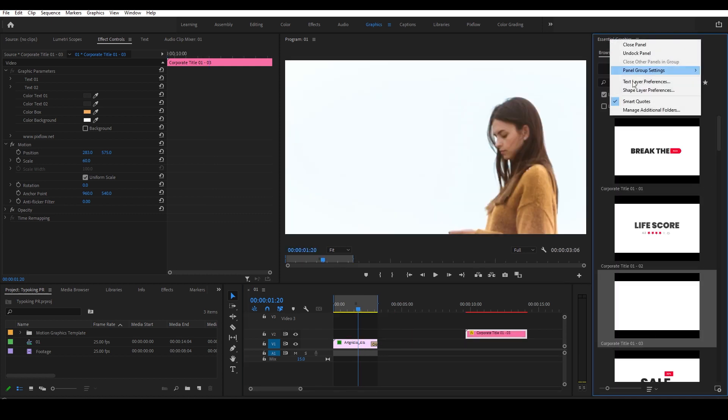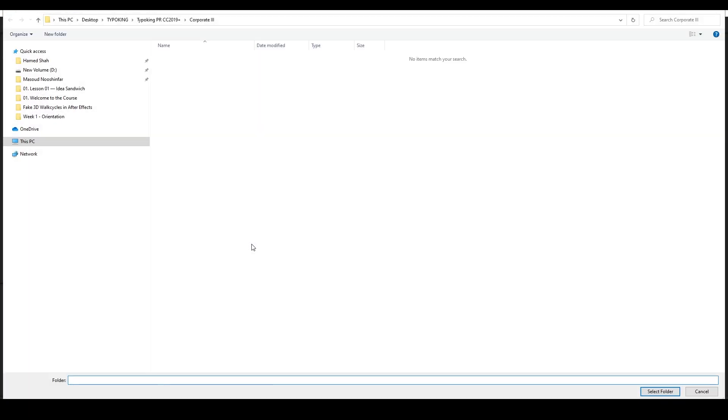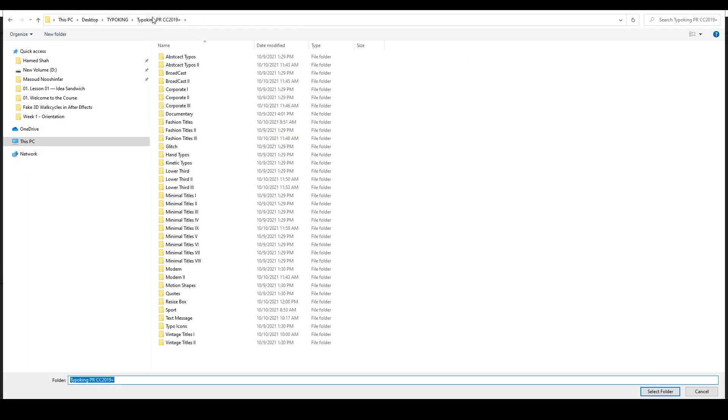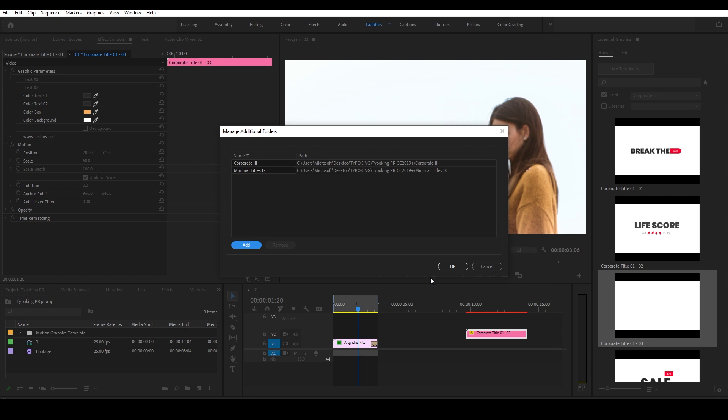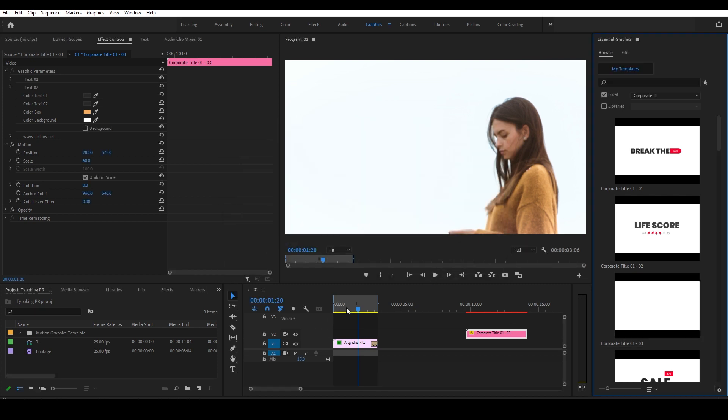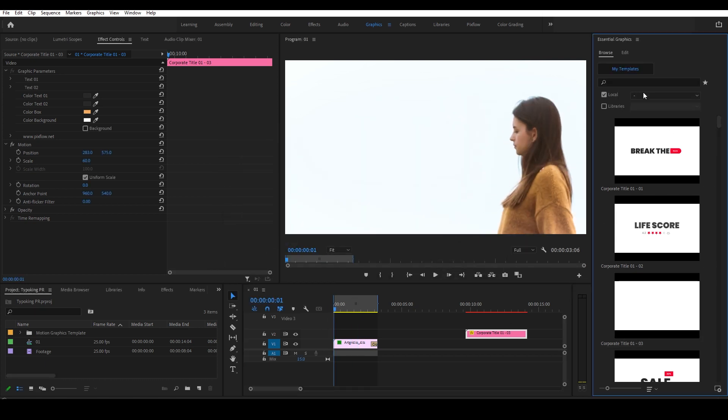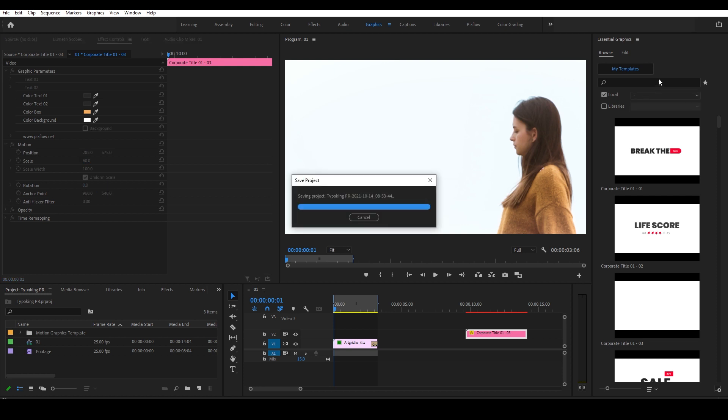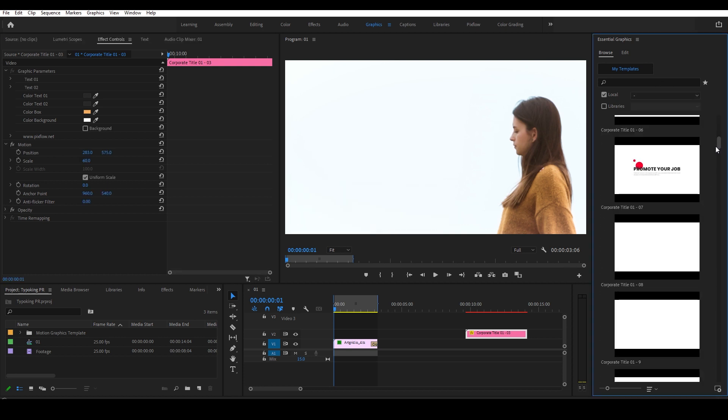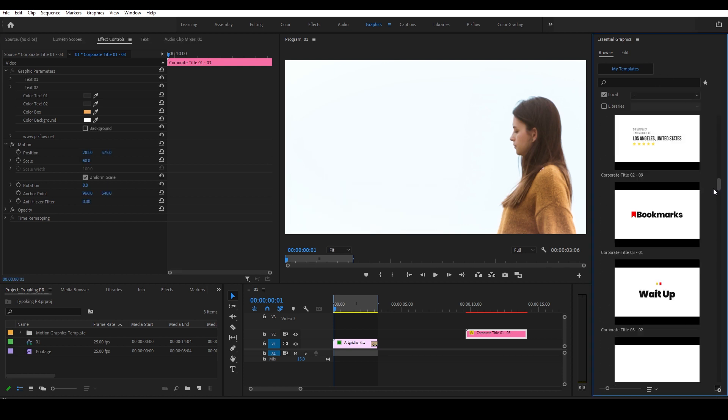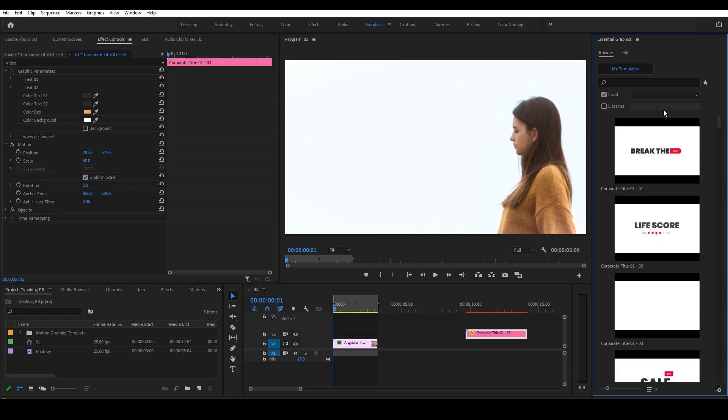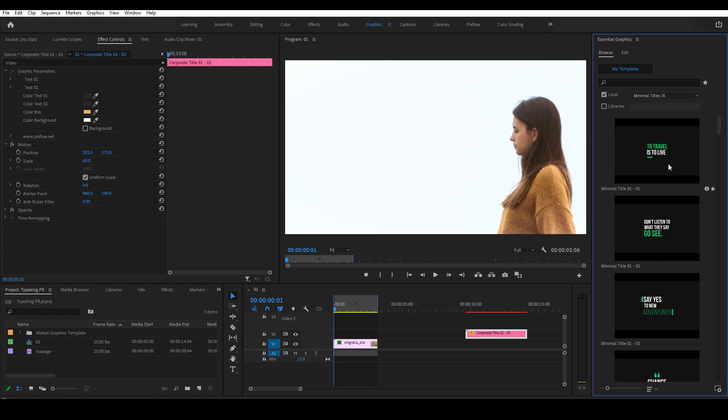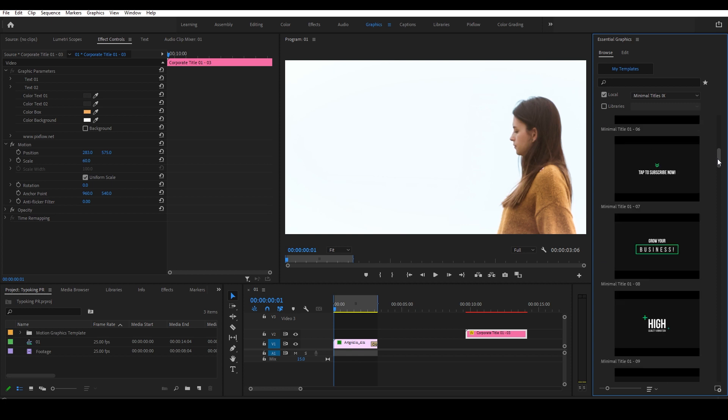Now let's try another item again by importing it from Manage Additional Folders. Filter out everything else and choose the item we want to use.